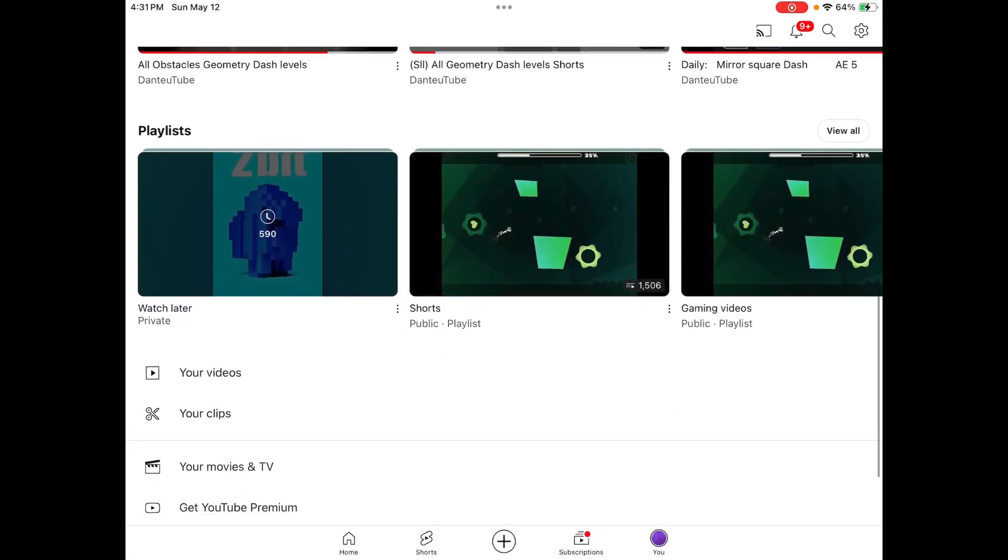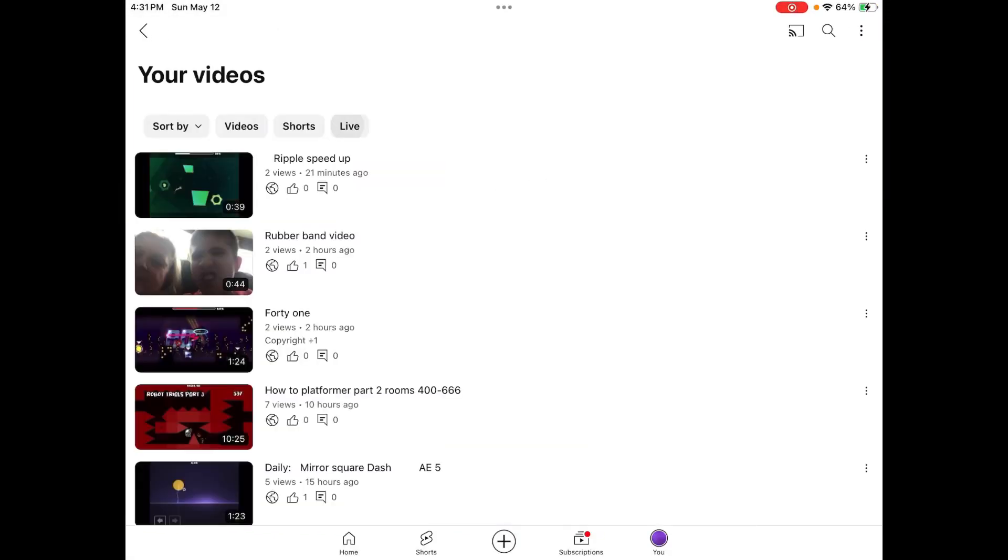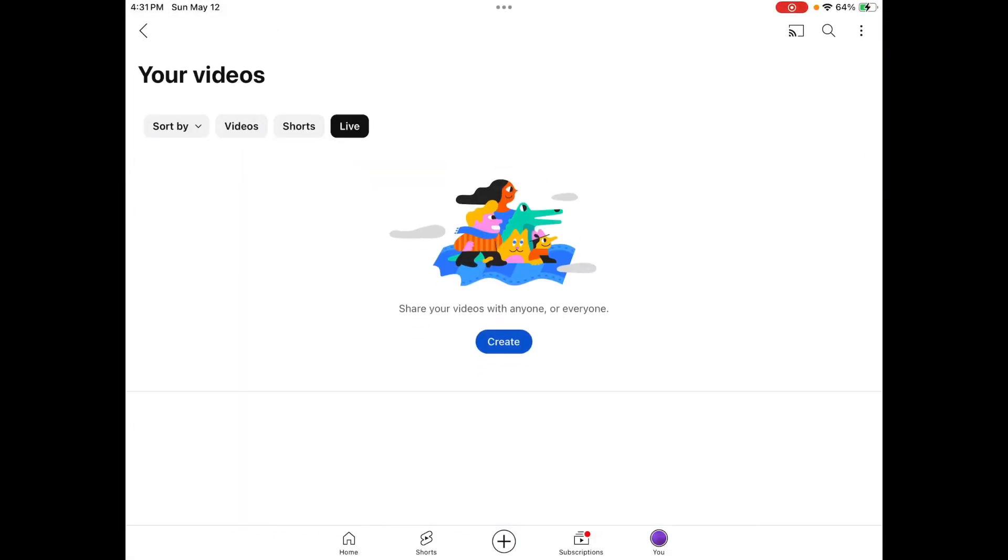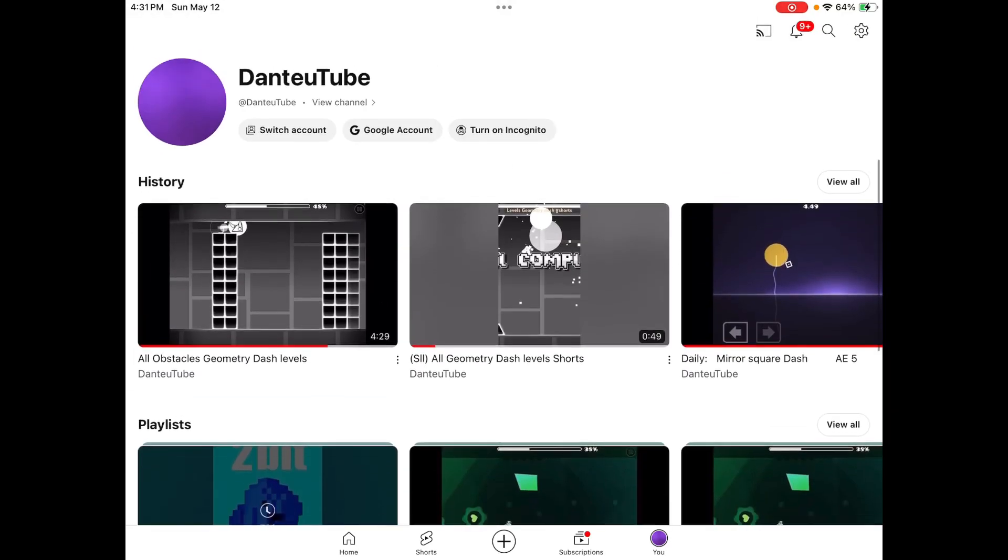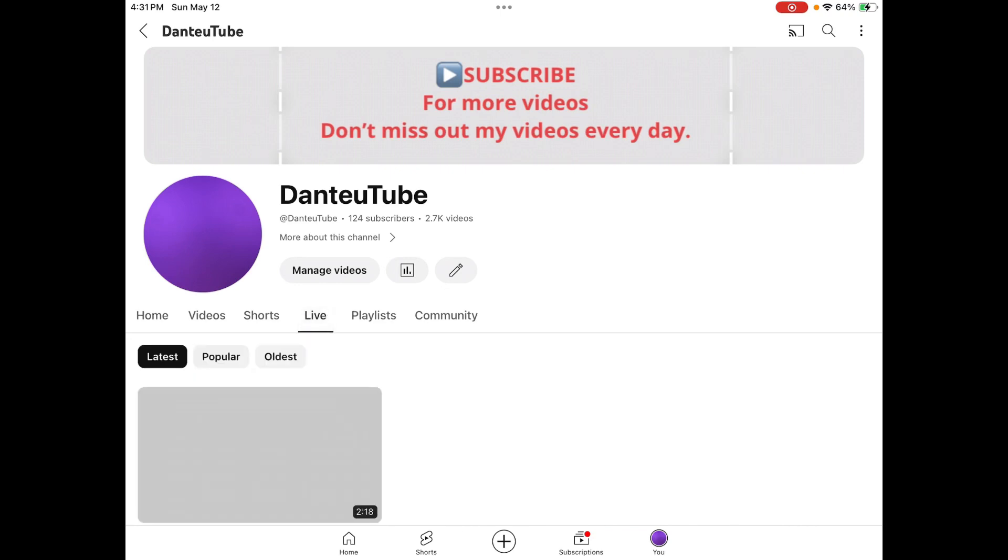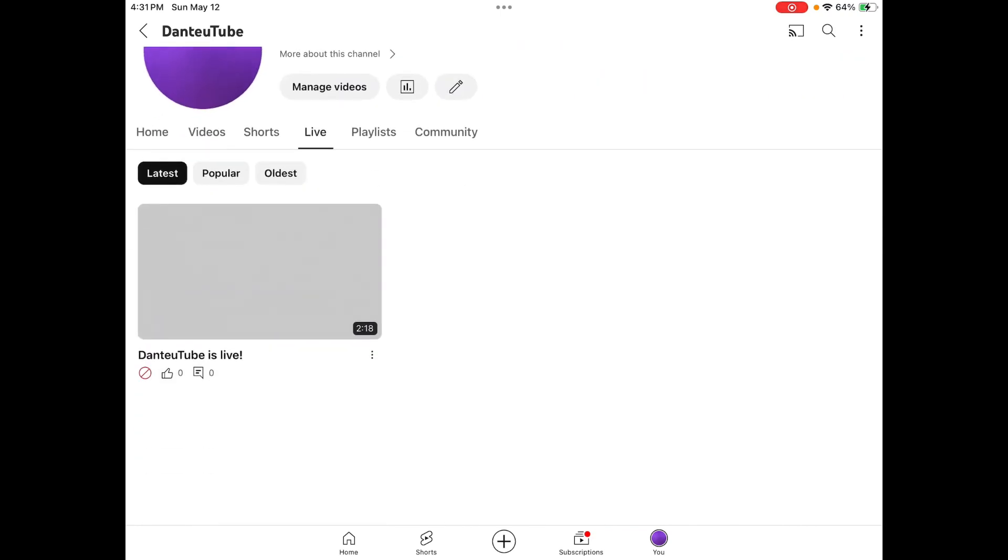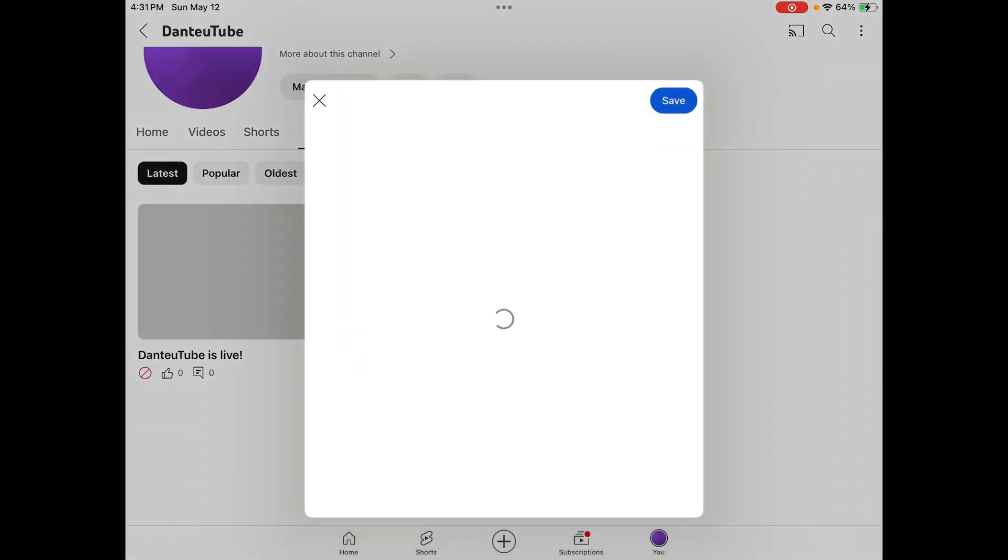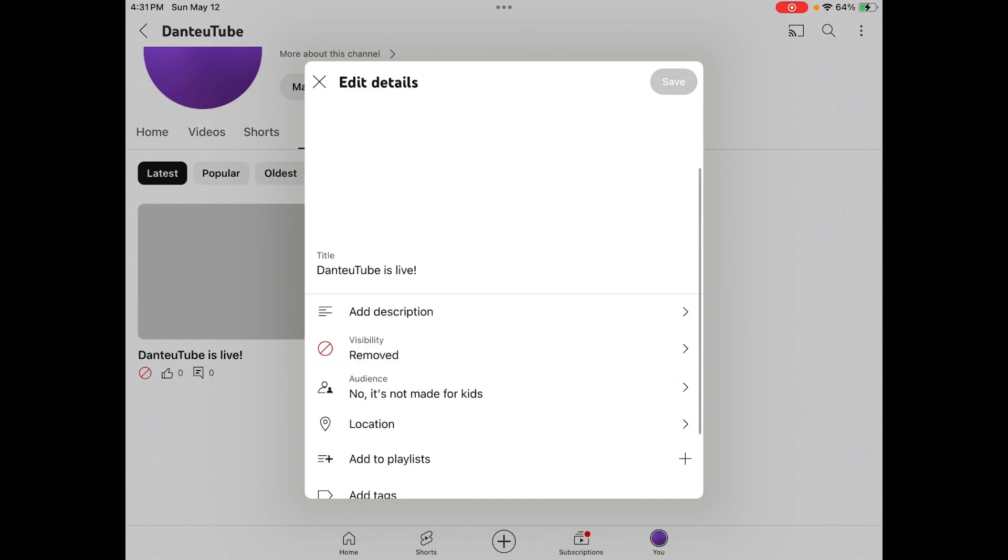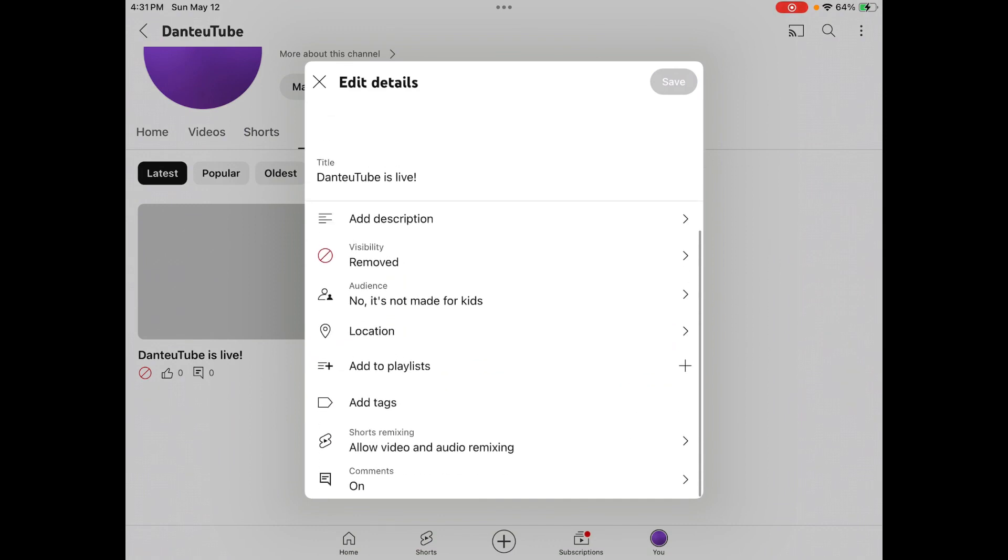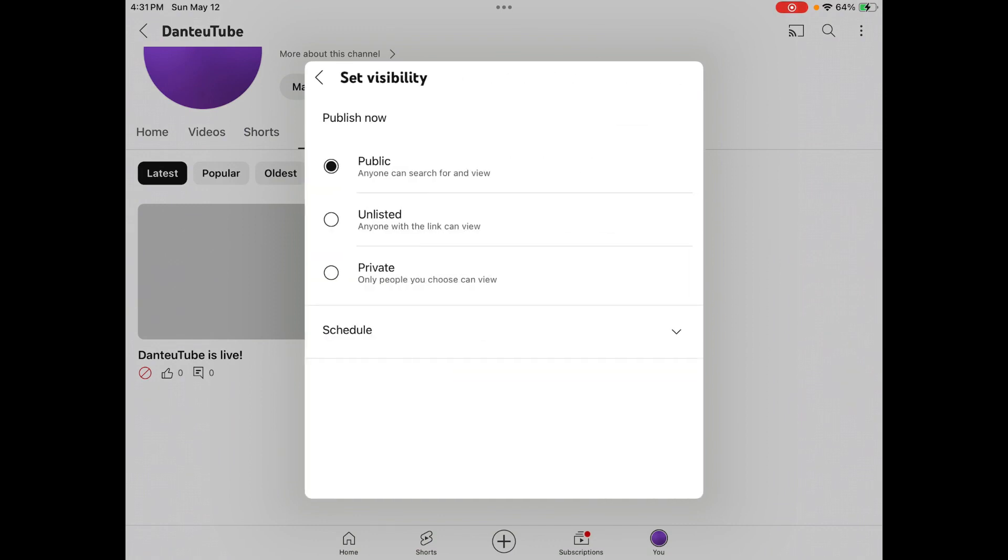Wait, what the hell? When did all that happen? My livestream... oh, this is no good. It's no good that it was removed.